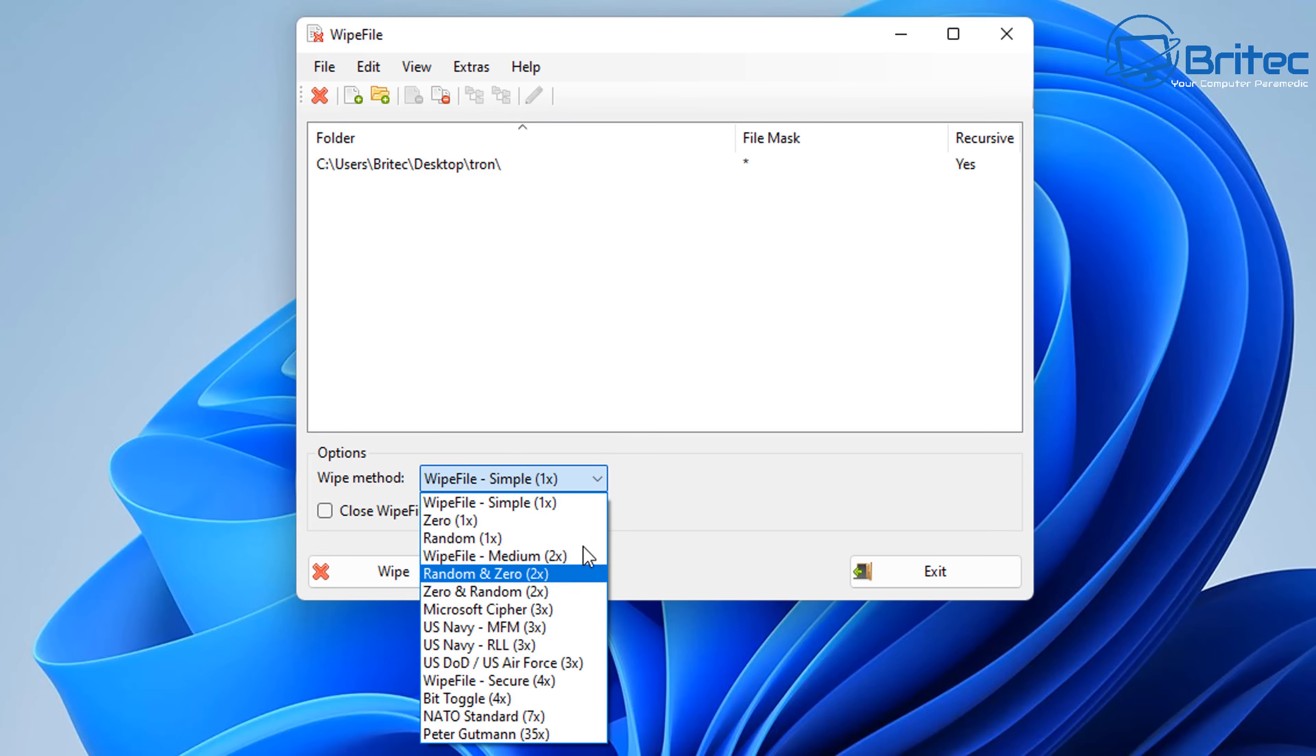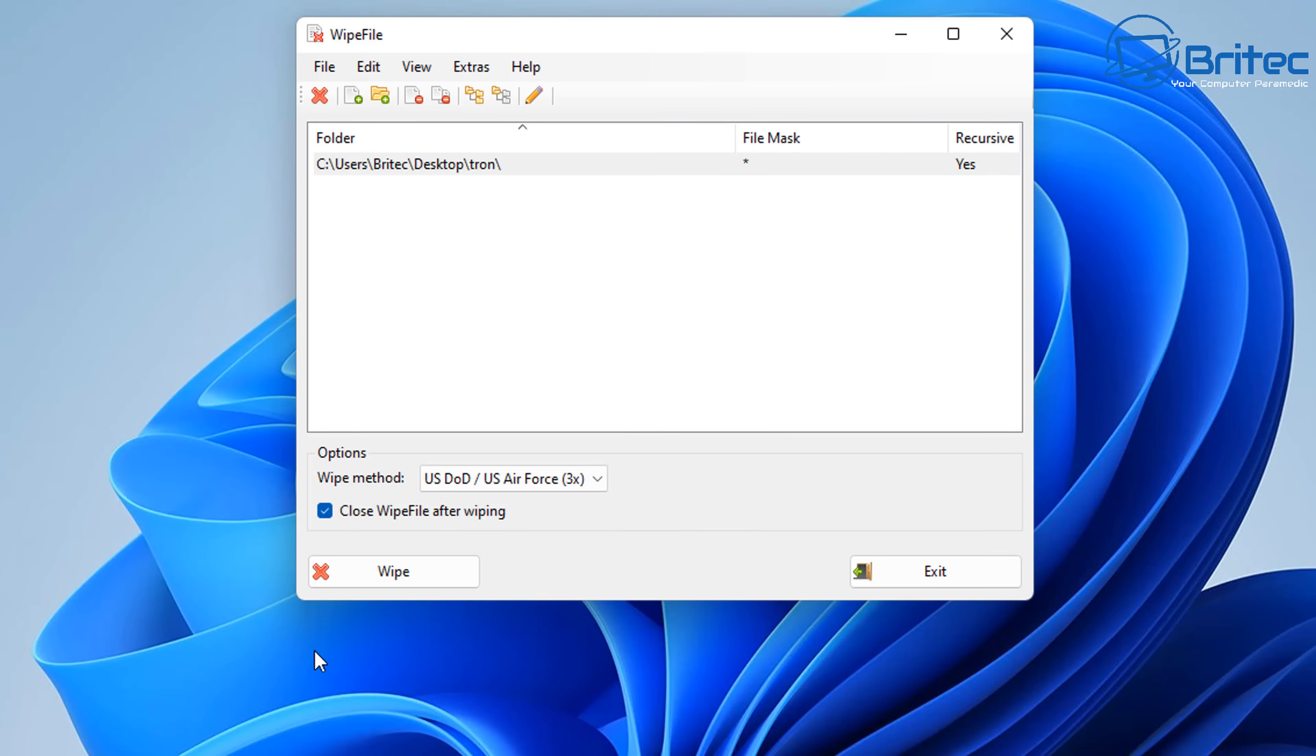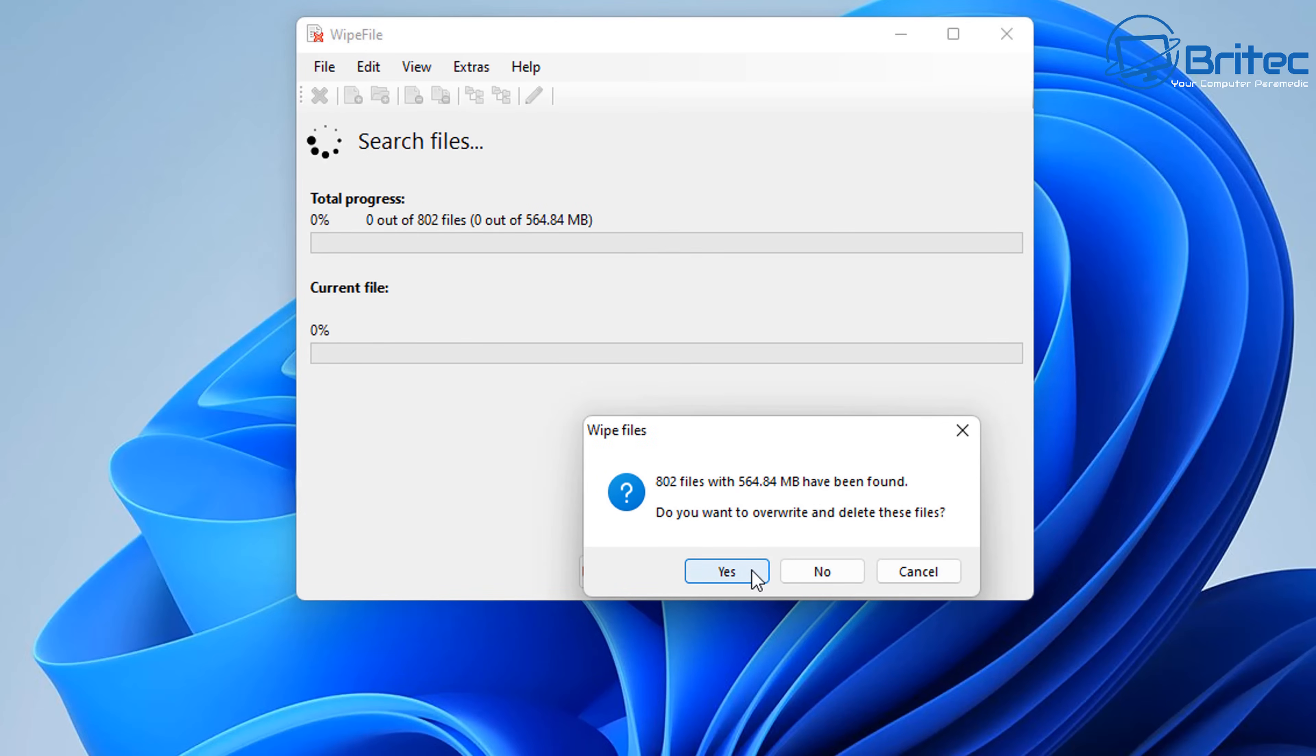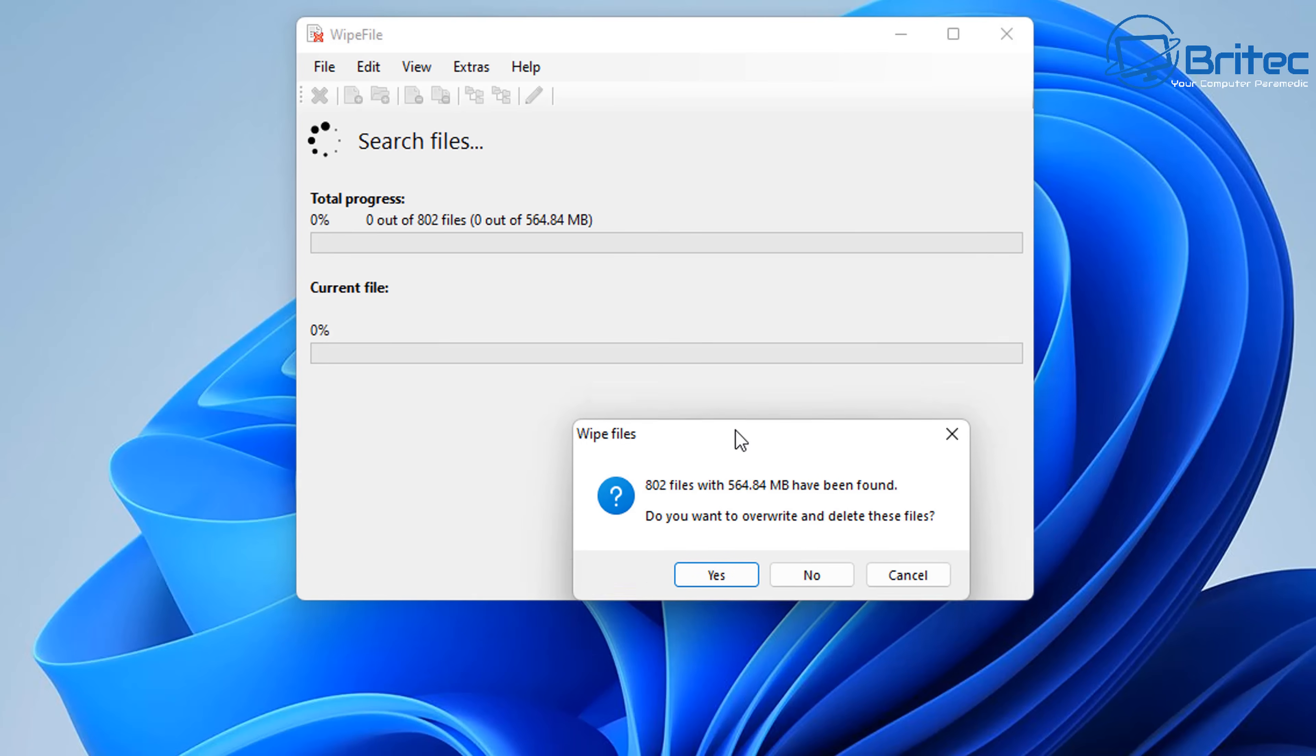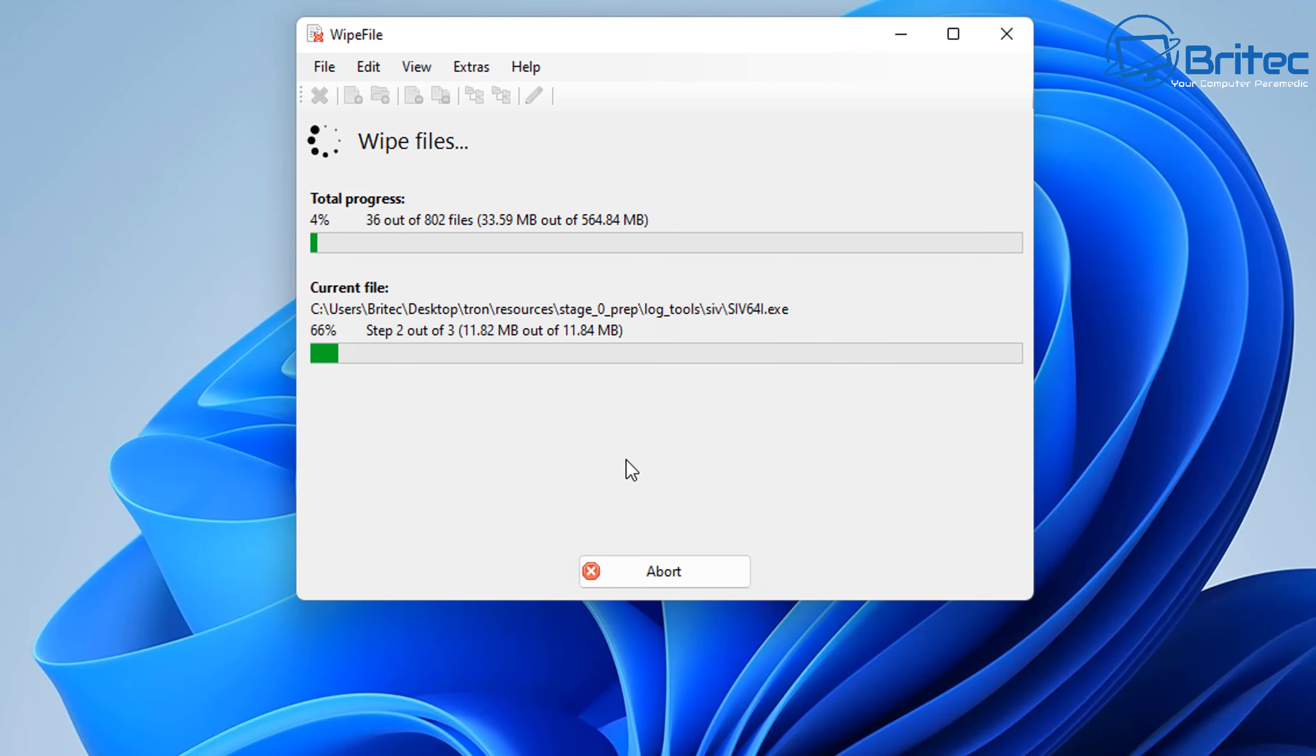The wipe method will give you a bunch of different options available here, which is NATO Standard, Peter Gutterman and so on, which will heavily erase this folder to stop it from being able to be recovered using data recovery software. Once you've chosen your option, you can click on 'wipe', and it will then ask you whether you want to wipe this file.